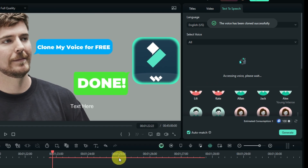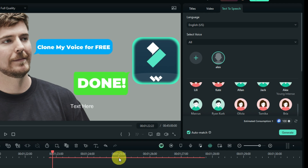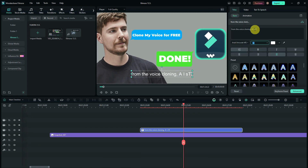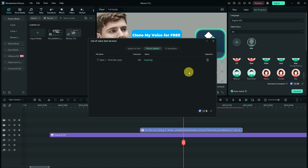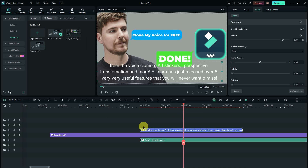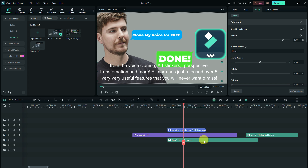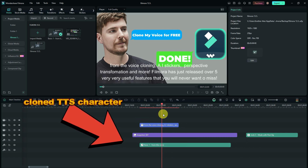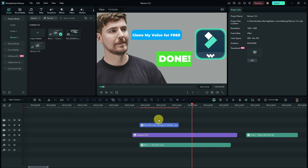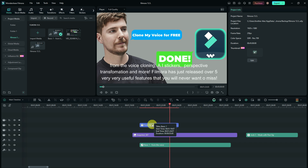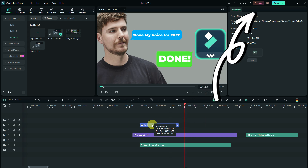After cloning, a new voice character appears — your own cloned voice. You can then type any text and have it read back in your cloned voice. The demo reads the video intro in the cloned voice: 'From the voice cloning, AI stickers, perspective transformation and more, Filmora has just released over five very useful features.' A more detailed video about this feature is also available on the channel.